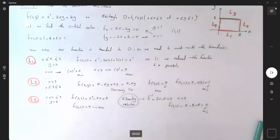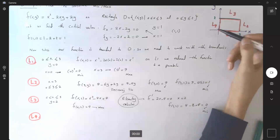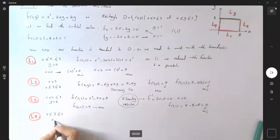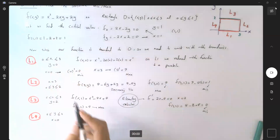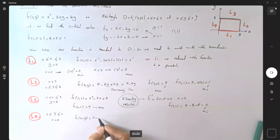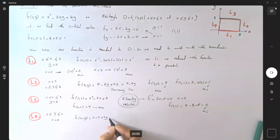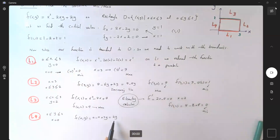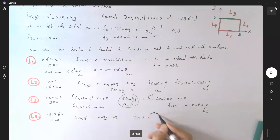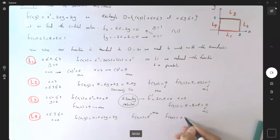On L4, y is bounded between 0 and 2 and x is 0. We reduce the original function to f(0, y), which equals 0 minus 0 plus 2y, or just 2y. This is an increasing line, so the maximum value is f(0, 2), which equals 4, and f(0, 0), which equals 0, gives the minimum.